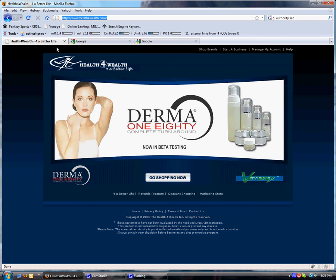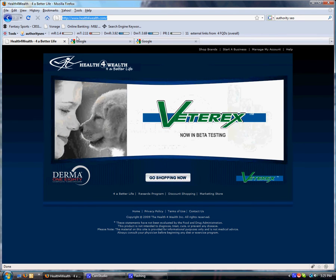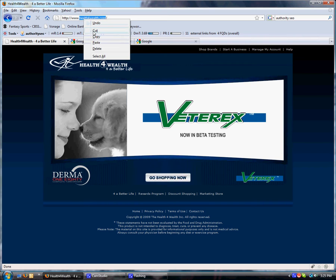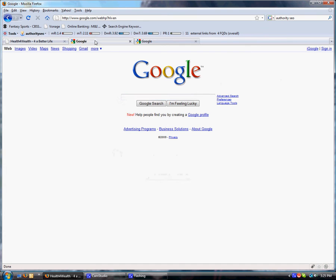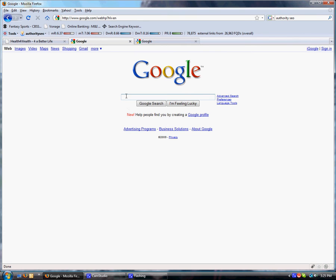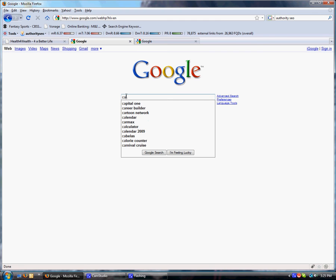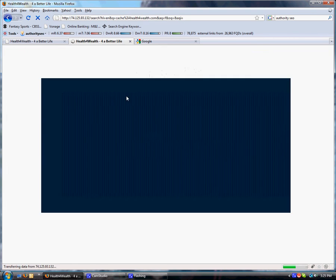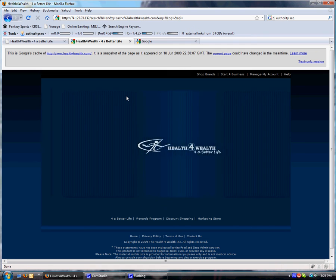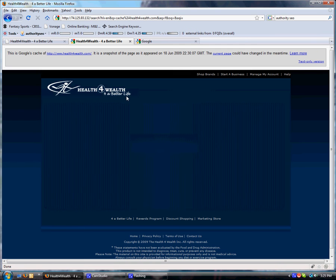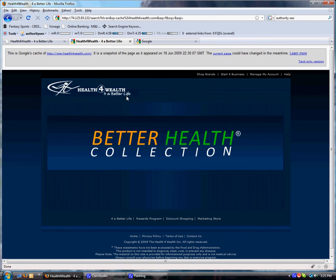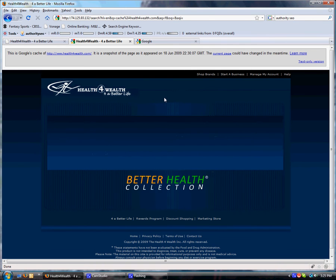I have here for my example healthforwealth.com. We're going to copy their domain name. I have a Google tab already open. We're going to type in Cache, C-A-C-H-E colon, paste in their website. This comes up showing the last time Google indexed their website.